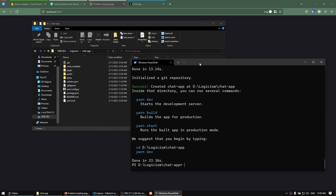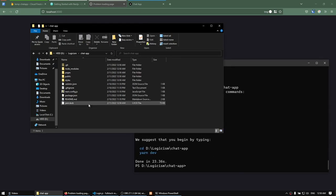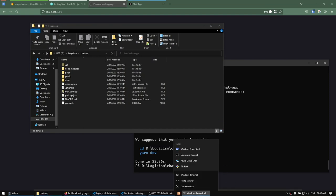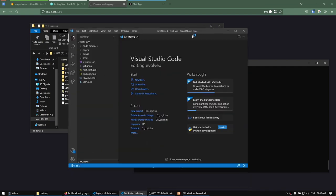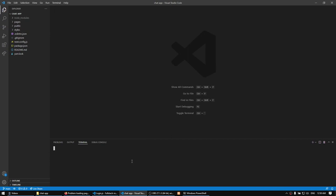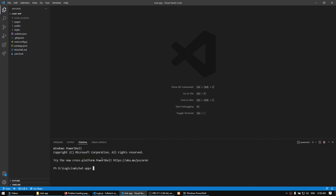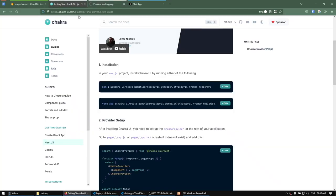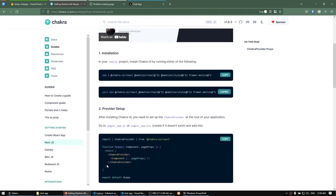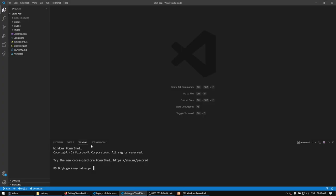The command is done running, so I'm going to right-click and open this with VS Code. I'm going to run a terminal window here and install Chakra UI. I'm going to go over to the Chakra UI documentation site, copy the install command, and paste it inside of our terminal and let that run. This line will install Chakra UI and all of the components needed.